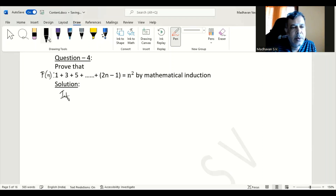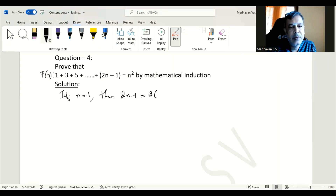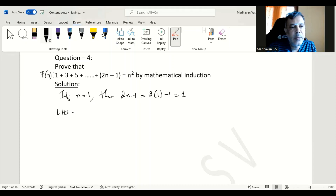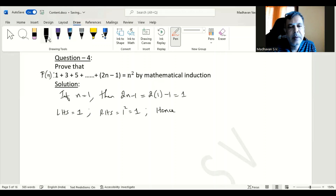If n is equal to 1, then 2n minus 1 will be 2 times 1 minus 1, which is 1 only. That means on the left hand side, we consider only the first term, 1. On the right hand side, it is n square, that means 1 square, which is also 1. Hence we can say P of 1 is true.